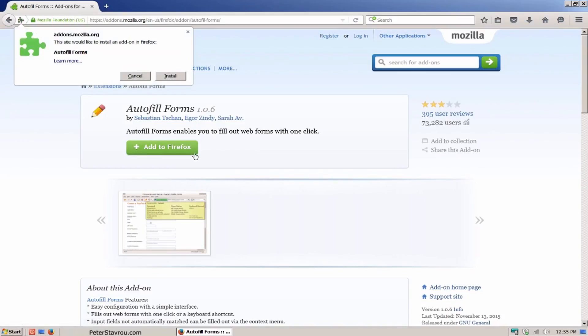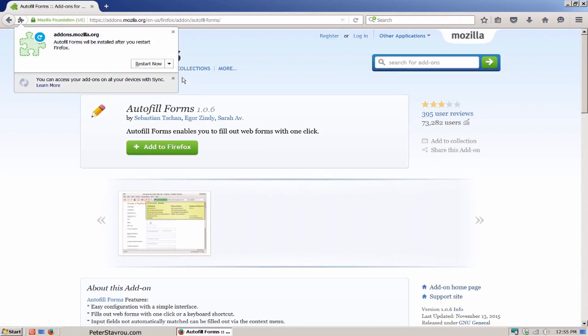Once the box pops up, click on the install button. Once the add-on has been installed, it will tell you that you need to restart your browser. Click on the restart now button.